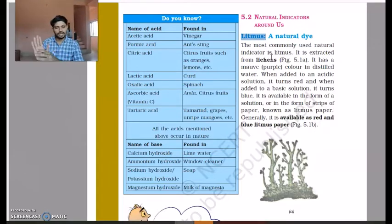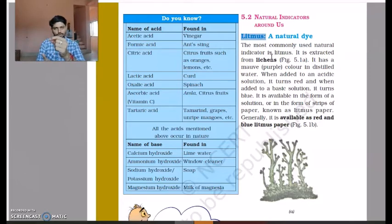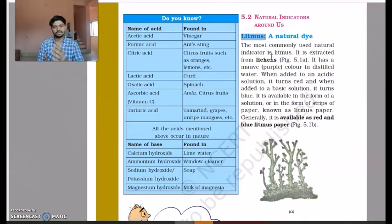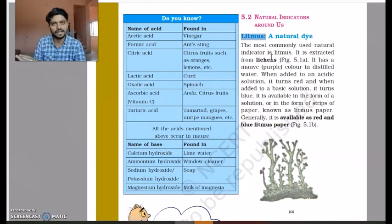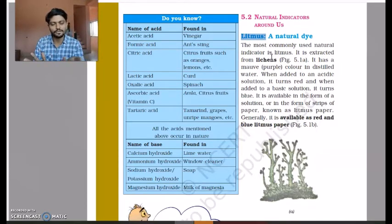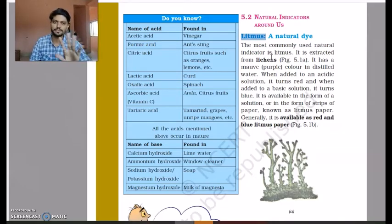If a solution turns any litmus paper red, that solution is acidic. For example, sulfuric acid or hydrochloric acid — when added to red litmus paper it stays red, and when added to blue litmus paper it turns red. So if after adding a solution the final color of the litmus paper is red, that solution is acidic in nature.